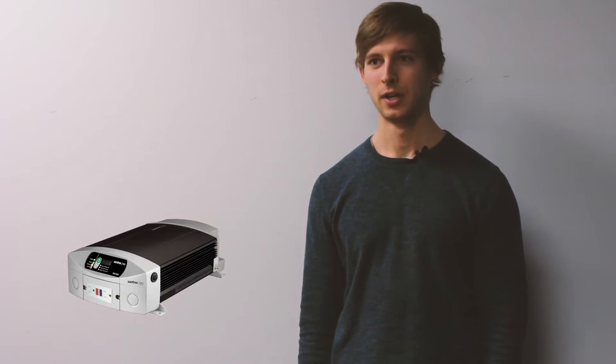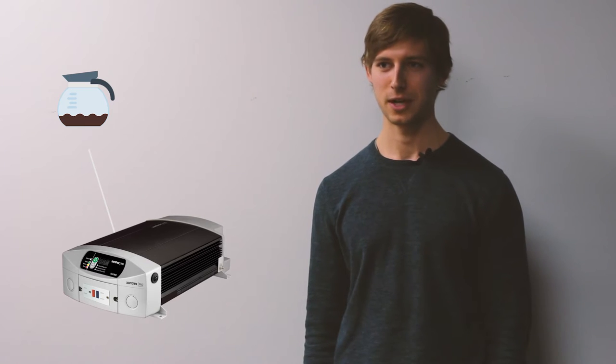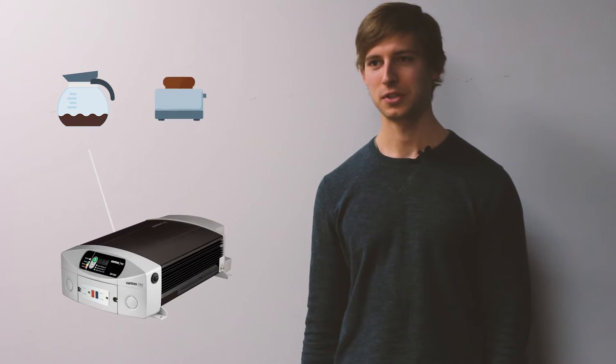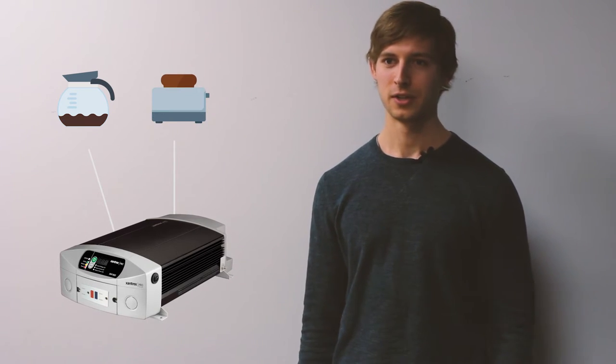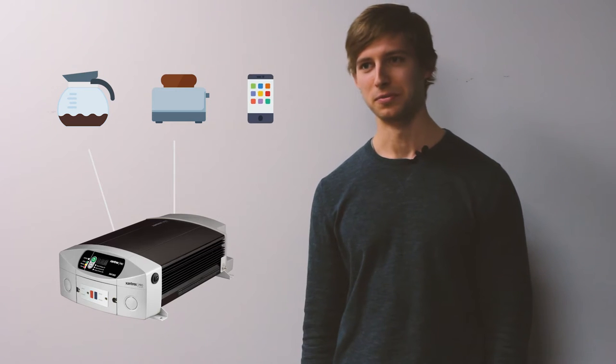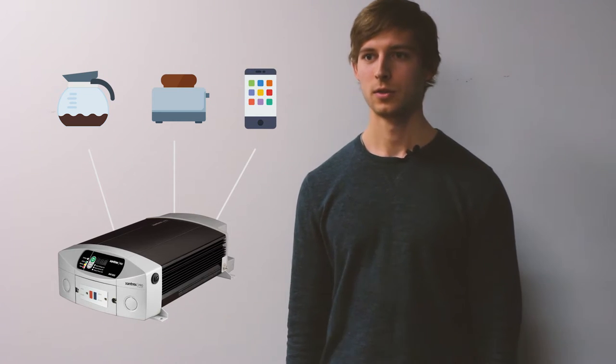I have an XM1800 inverter from Xantrex. We use it to power different electronics and accessories inside the camper. For example, we can power a coffee machine to get some fresh coffee while camping, as well as a toaster, or even if we just want to charge a cell phone, we can do that as well.